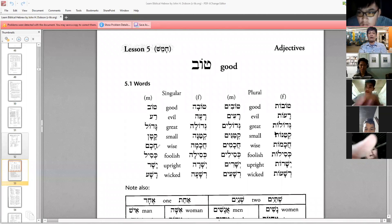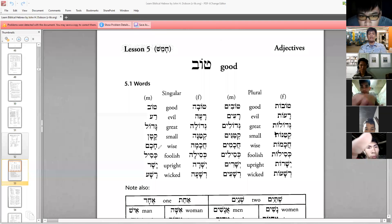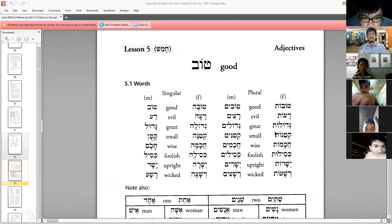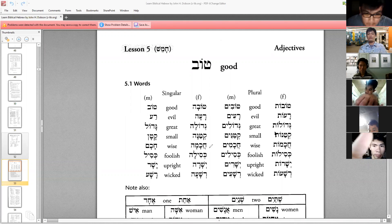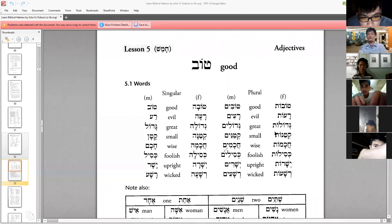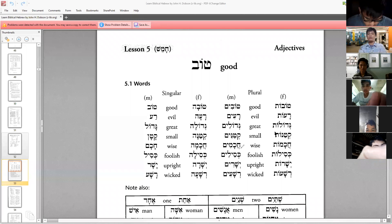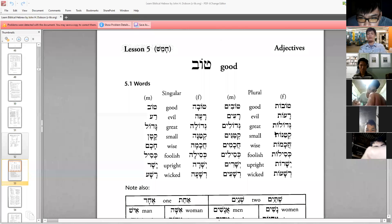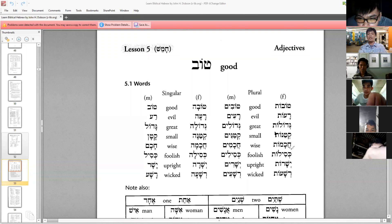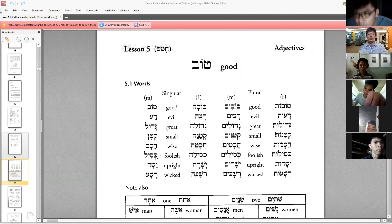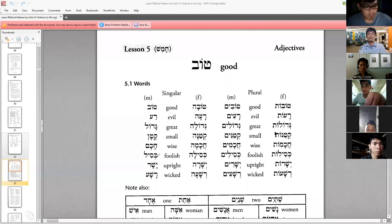Then you have the word for 'wise' — the Hebrew word is kakam. You can actually name your son Kakam. For the feminine, you say kakama. For many sons, you say kakamim. For many daughters, you call them kakamoth.